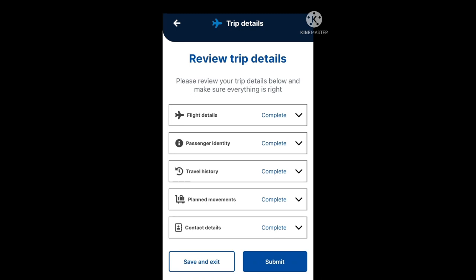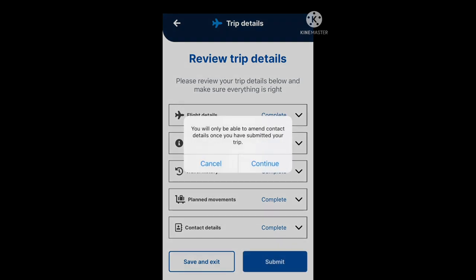Now you get to review your trip details. Check that the flight details, passenger identity, travel history, planned movements, and contact details are all complete. The down arrows next to each section let you check the details for each one. If you're happy, proceed to submit. A message will appear: you will only be able to amend contact details once you have submitted your trip. Proceed to continue.